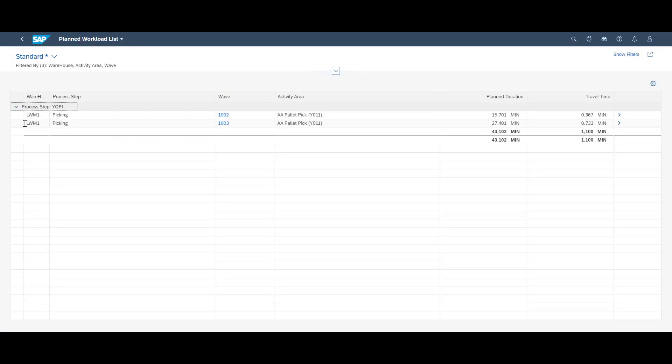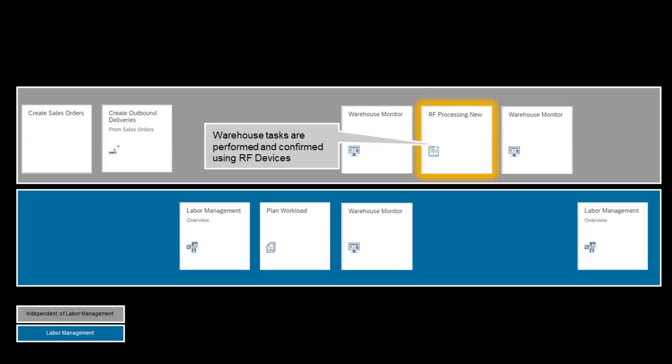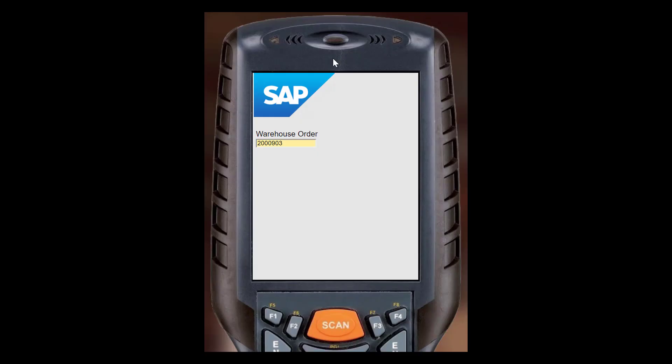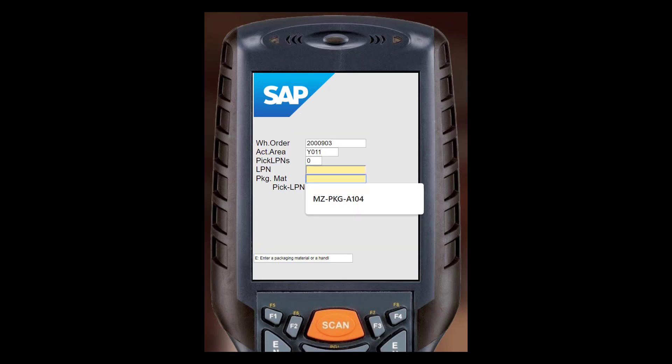We can drill down for more details. So, with all that planning, it's time to get some work done, some actual picking of goods. In this case, the actual work will take place on RF devices in the warehouse, across a number of warehouse workers.